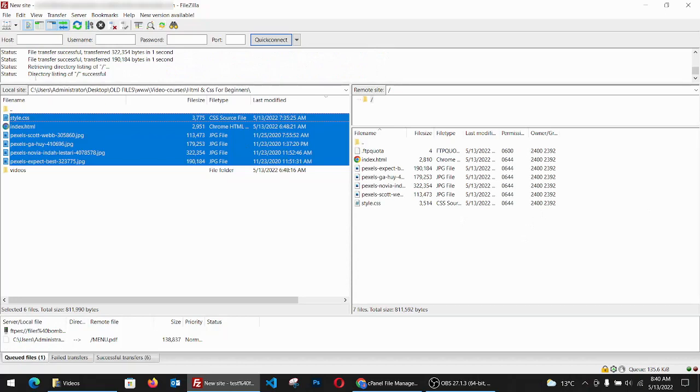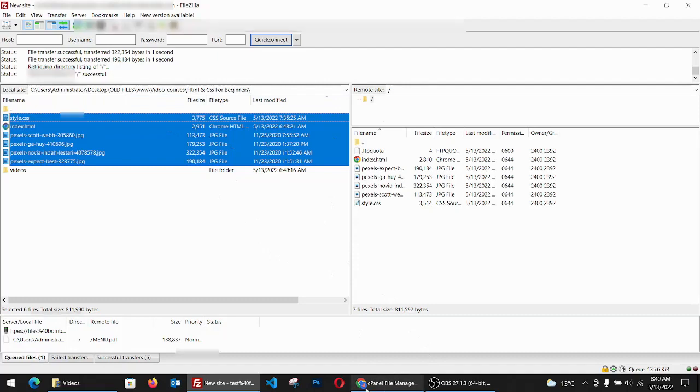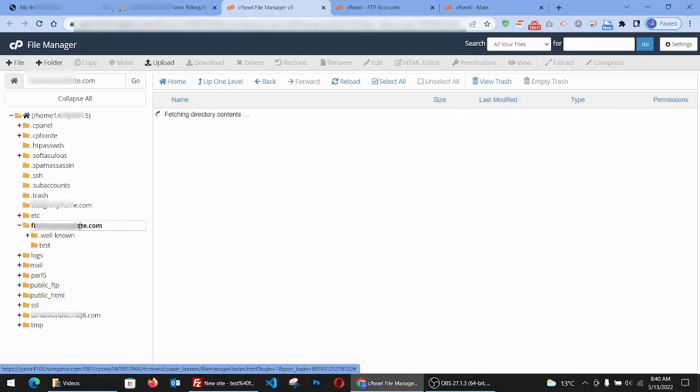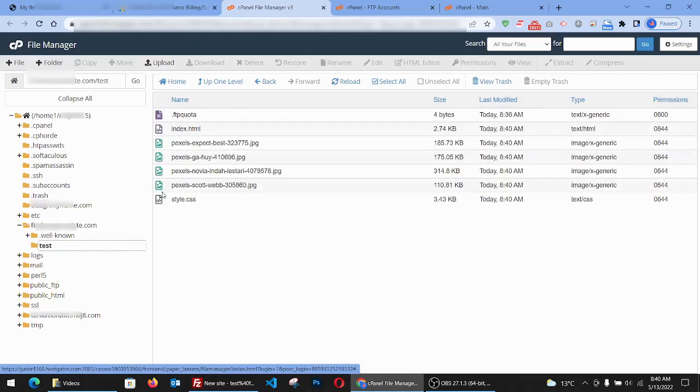And if it says directory listing successful, that means it's in the folder in HostGator. If it says there is an error, you have to check maybe the password or something that is not working right. So we go here and we can reload or just go to the folder and go back to test, and you can see all the files are here, right.